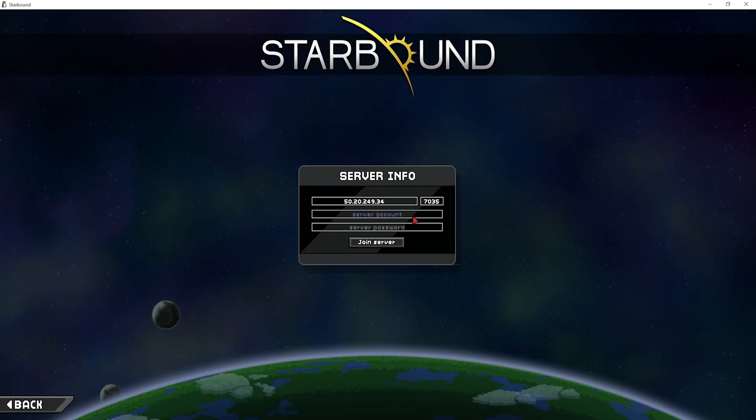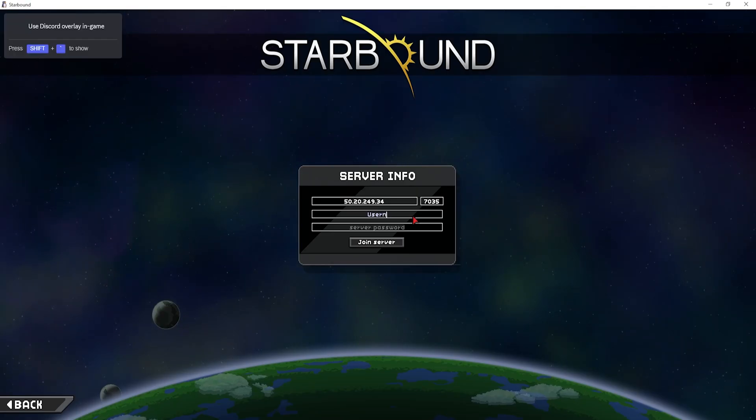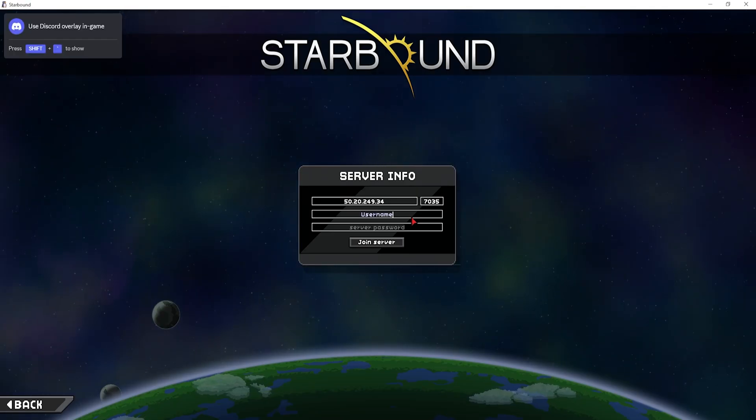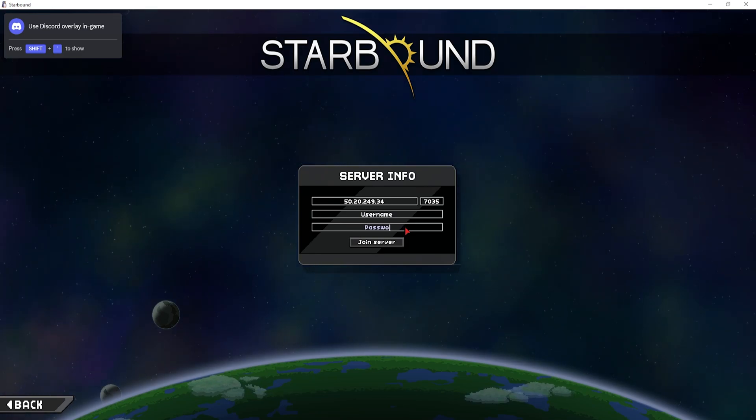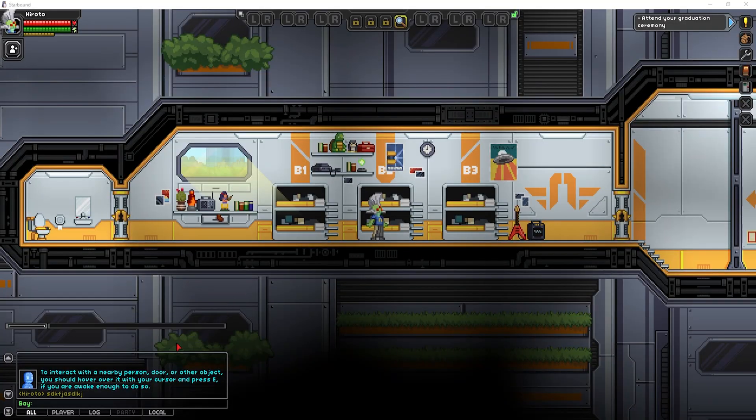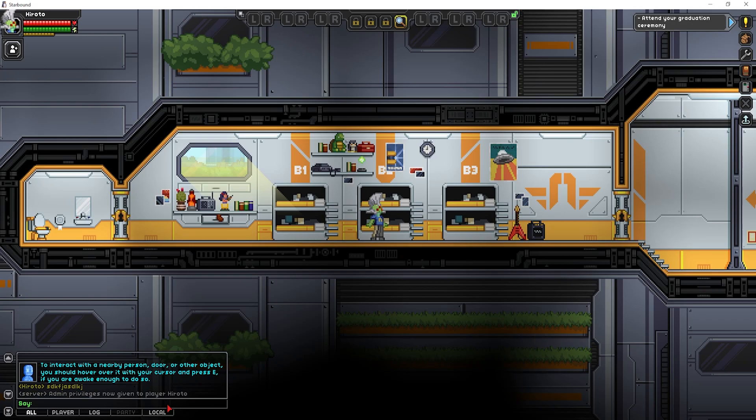Now, when connecting to the server, we are going to input the username for our admin and the password and choose join server. Once you've joined the server, you can enter slash admin into the chat box to enable admin mode.